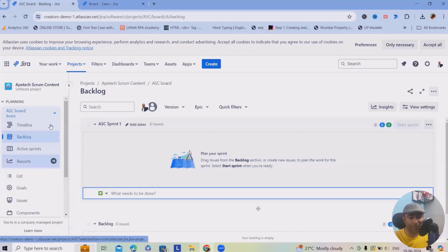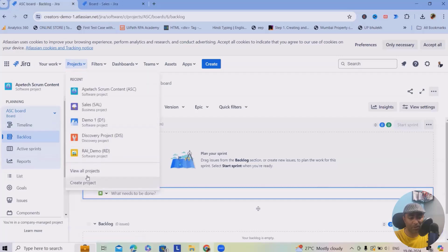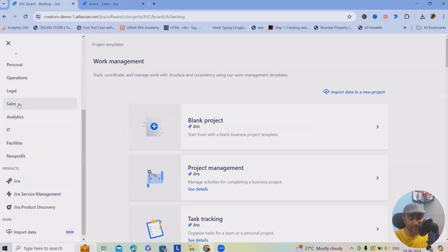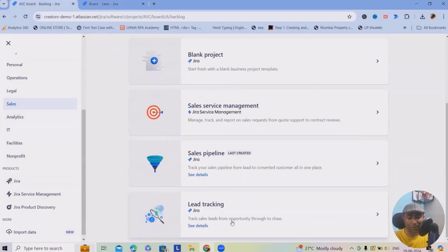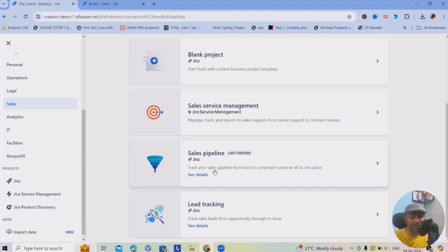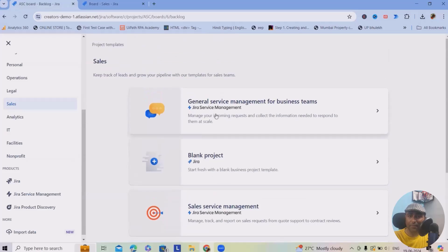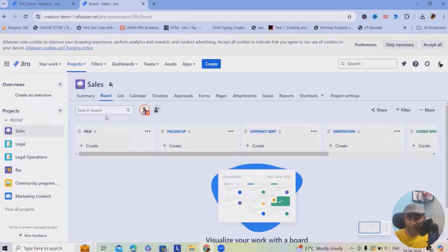To start, navigate to the Projects section and click on 'Create Project.' Go to the Sales section and choose either 'Lead Tracking' or 'Sales Pipeline.' If you want to build a complete sales pipeline, select 'Sales Pipeline.' If you only want to track leads, use 'Lead Tracking.' Jira provides different templates to make your life easier. I've selected the Sales Pipeline template, which gives us this board.